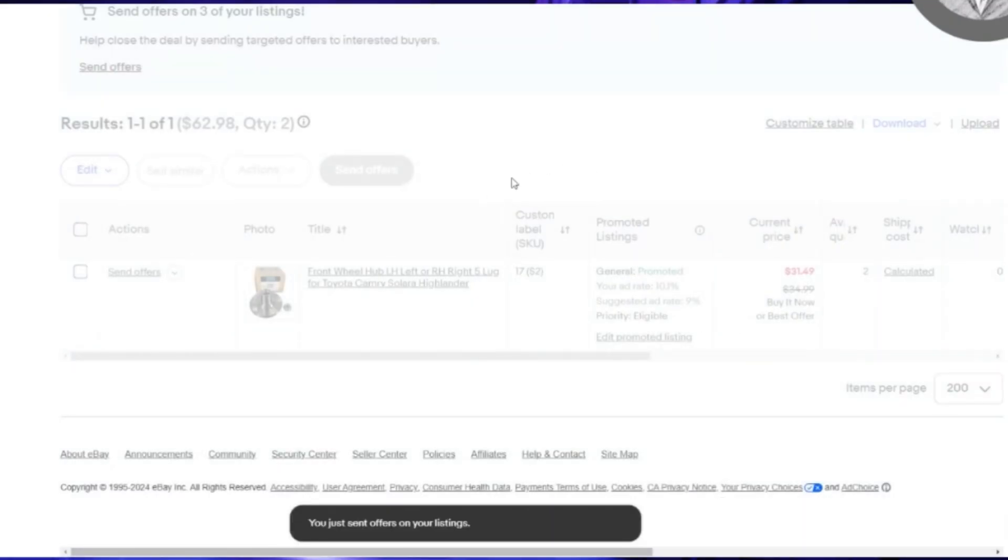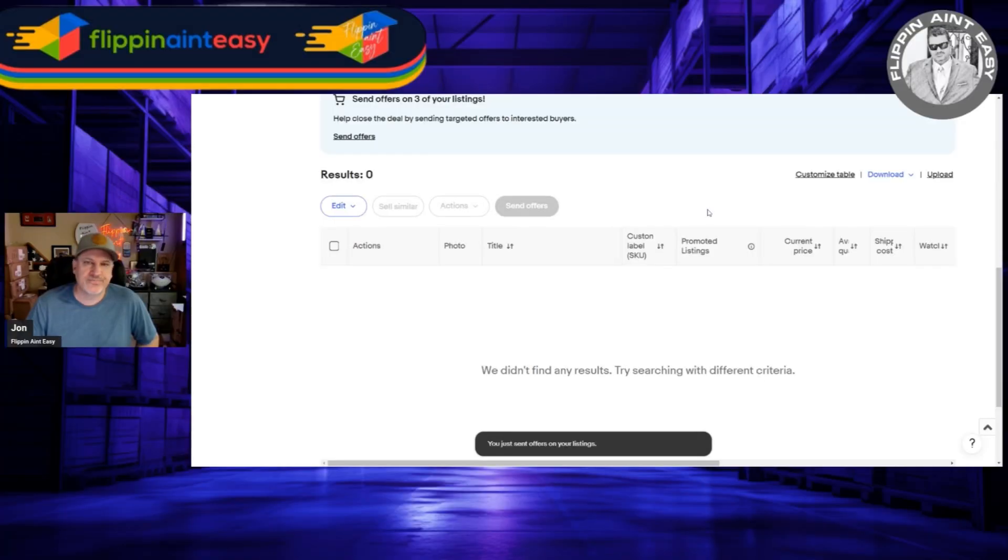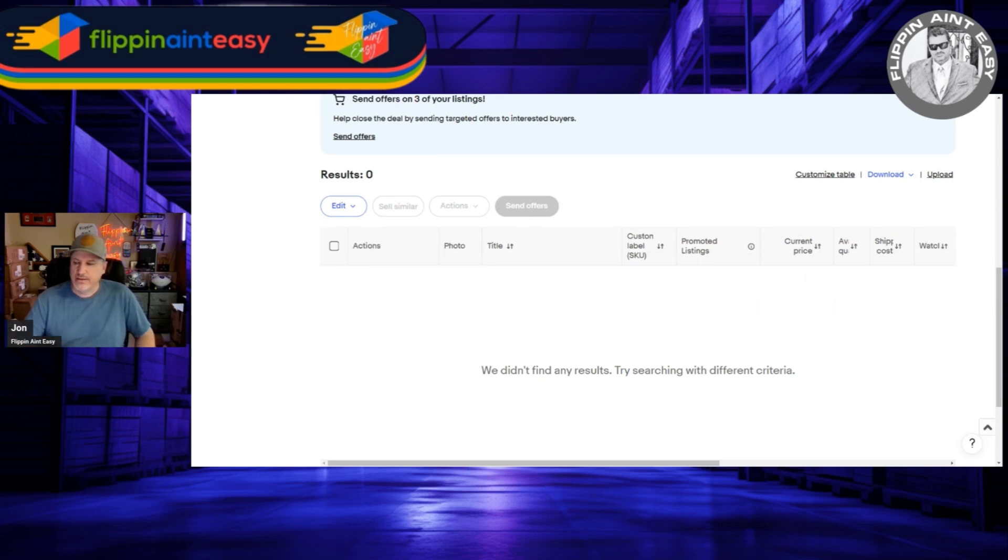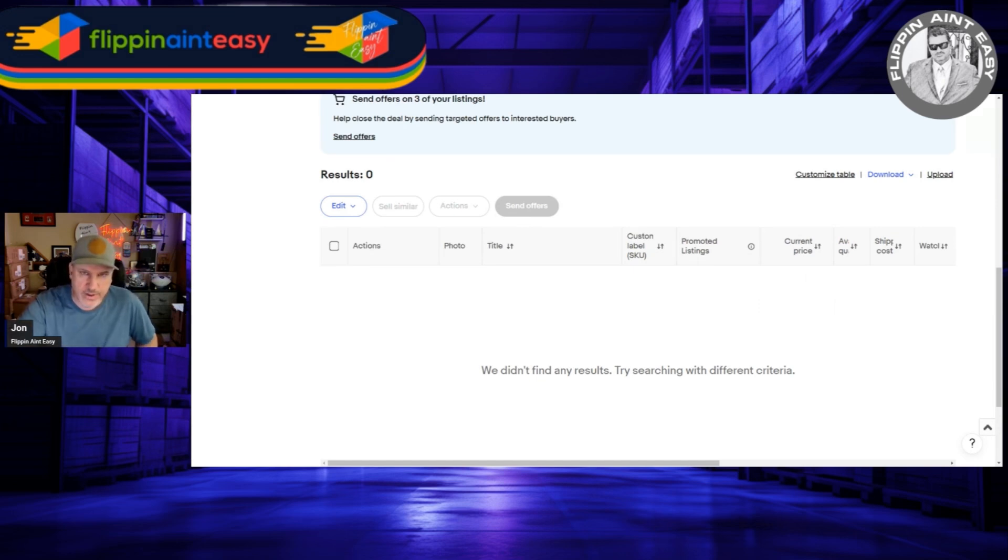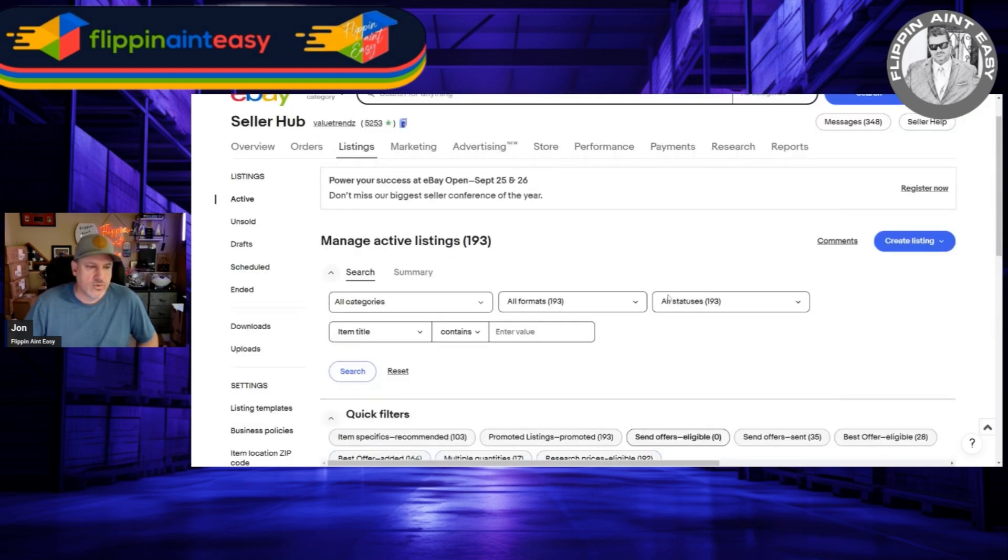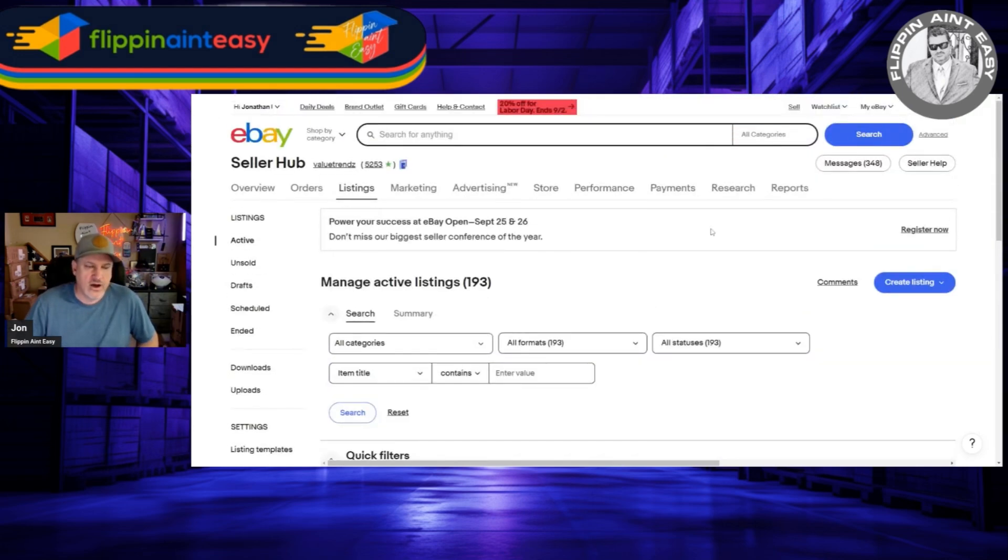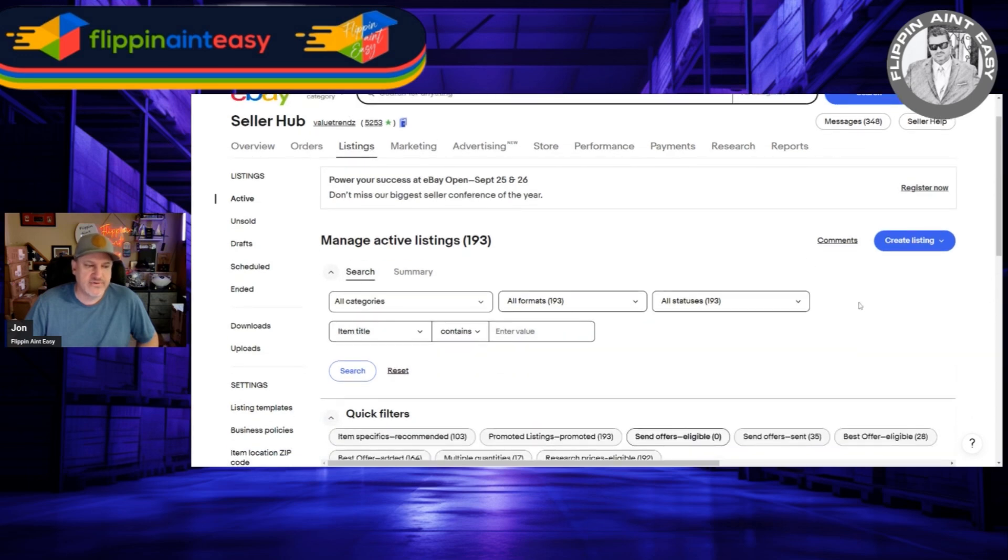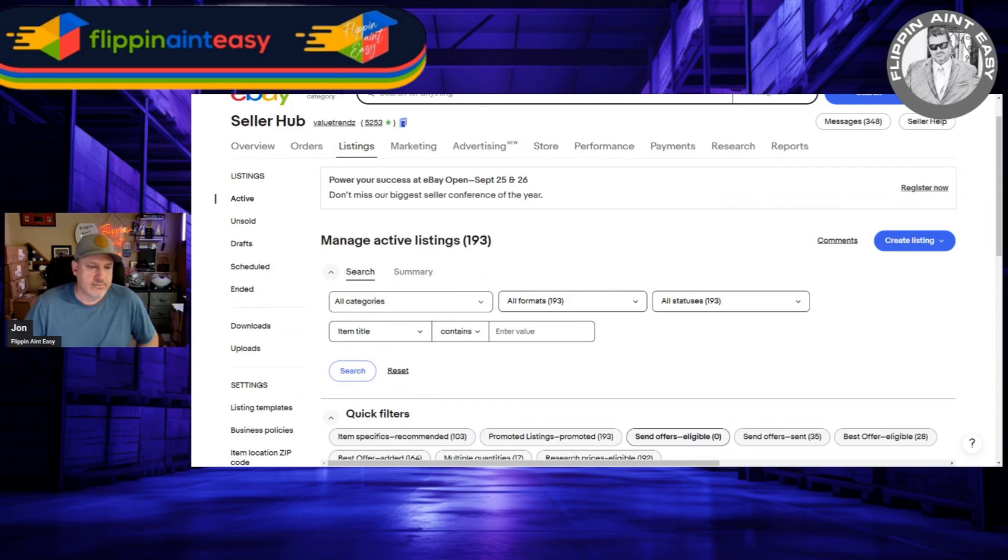I'm going to send it and I'm done. I probably will come back here and do another round of these two more times today, maybe this evening after dinner and then one more time before I go to bed. It doesn't take very long. If you're not already sending offers to watchers, guys, I would definitely recommend doing so because it does show activity.